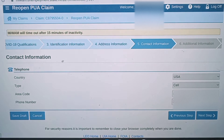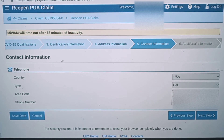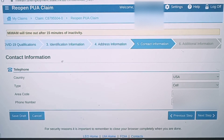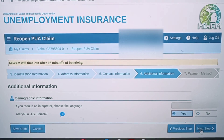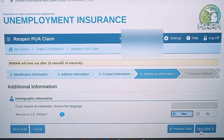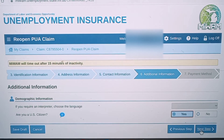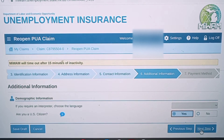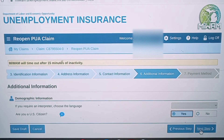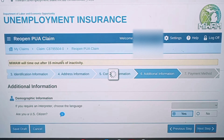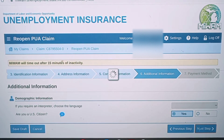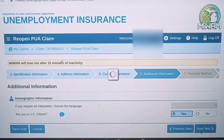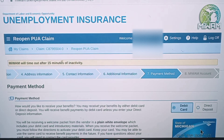These next couple of tabs go pretty quickly. Address information is already filled out for you, and contact information should already be filled out for you. Under Additional Information, it's going to ask: are you a U.S. citizen? Absolutely — so you just press yes and go to the next tab.